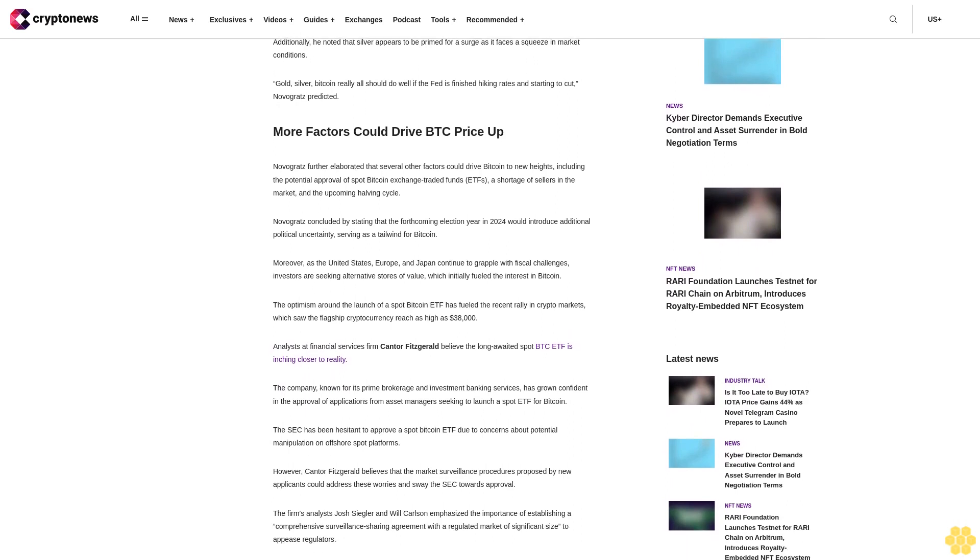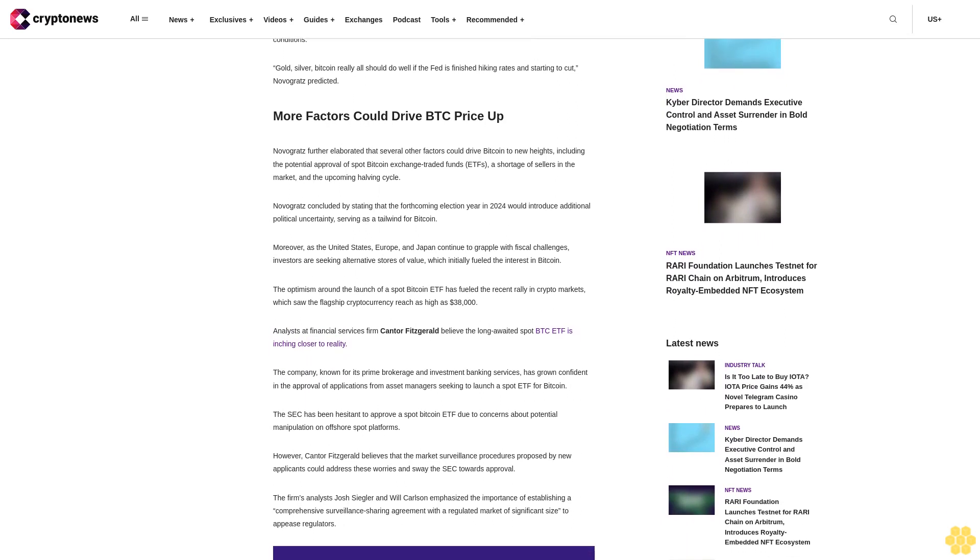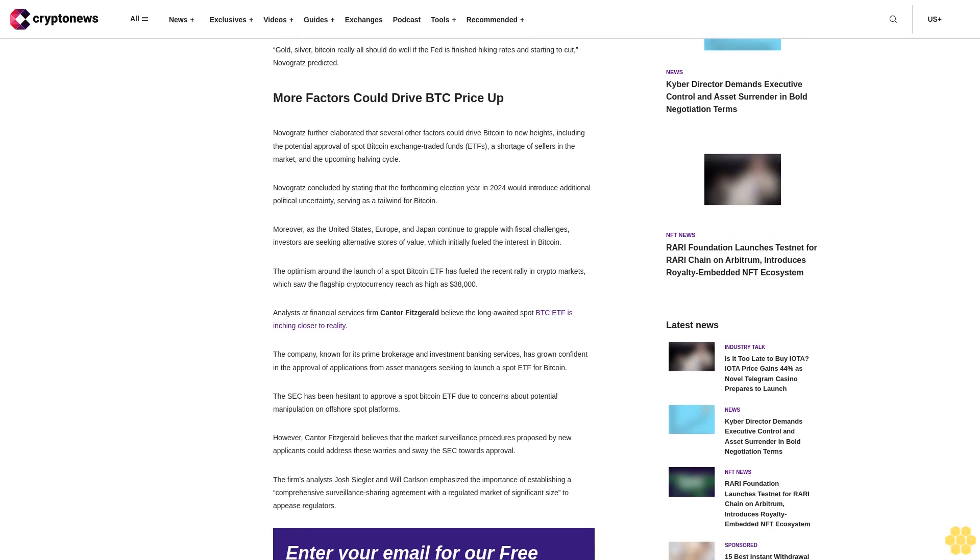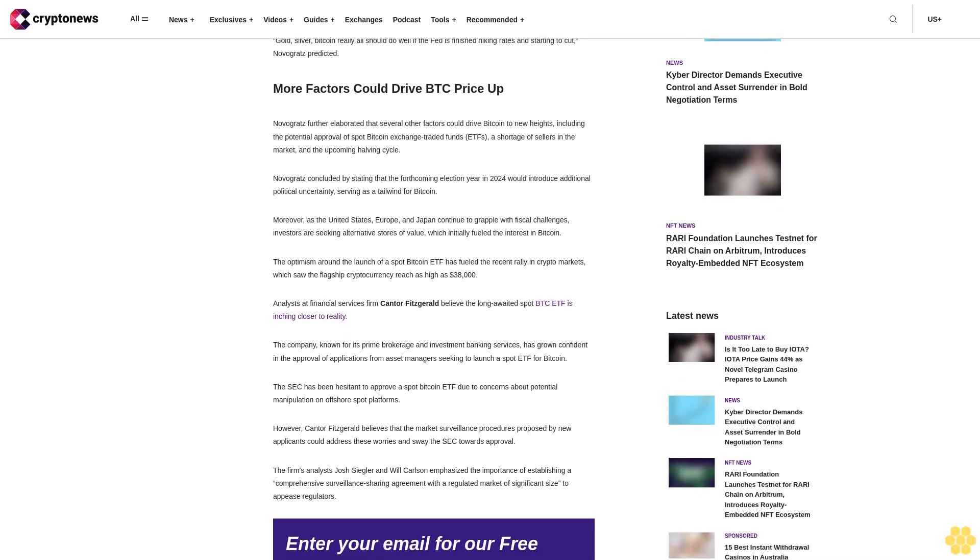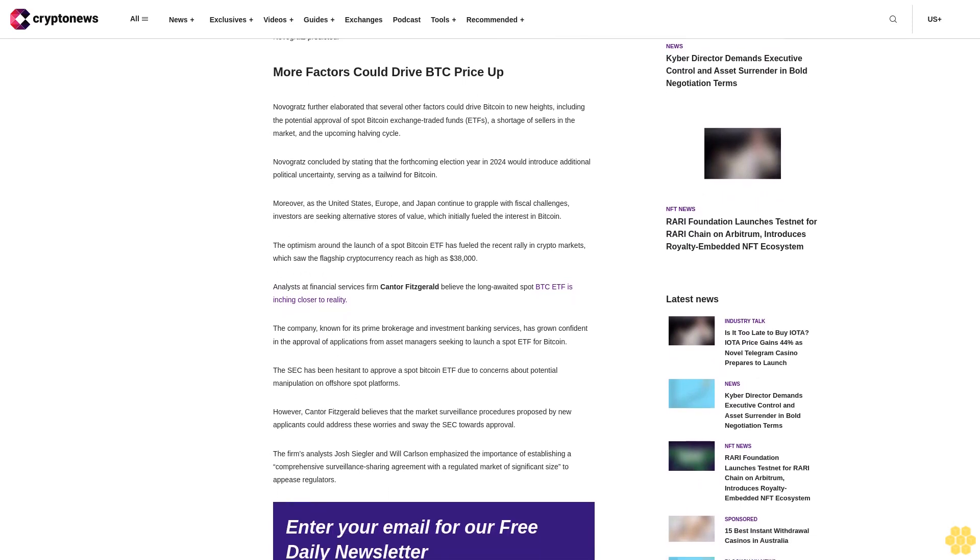Gold, silver, Bitcoin really all should do well if the Fed is finished hiking rates and starting to cut, Novogratz predicted. More factors could drive BTC price up.